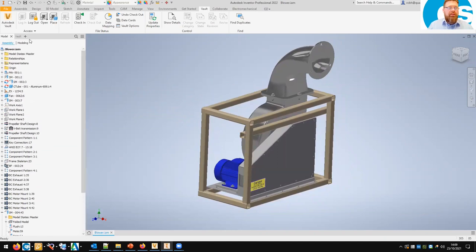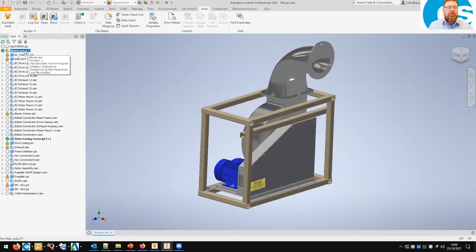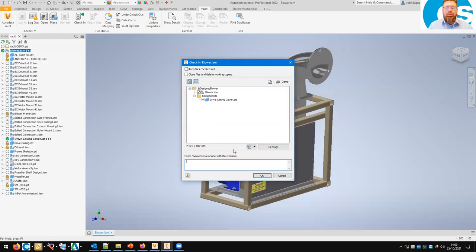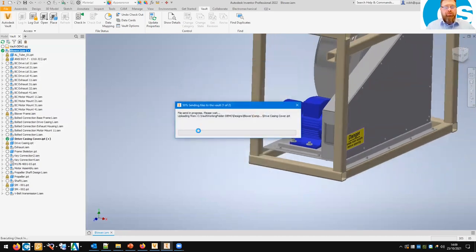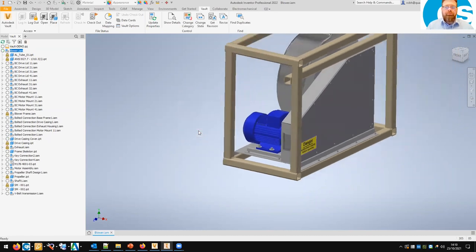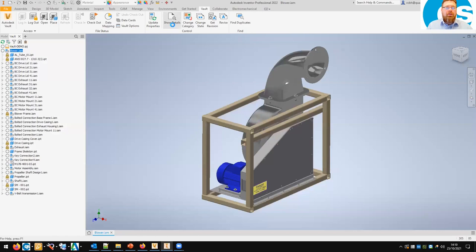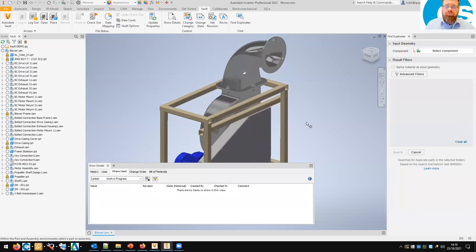At this point we can check the files back in. Go to the Vault tab — let's save first. Check the files back in. Notice it's not trying to check in an additional part; it's just going to check in the drive casing cover and the blower, because we already have the document pocket in Vault and the assembly now references that already existing document pocket. So those are a couple of in-CAD tools — the Show Details and the Find Duplicates panel — that aren't used anywhere near as much as they should be.